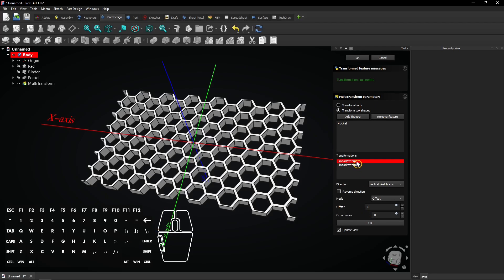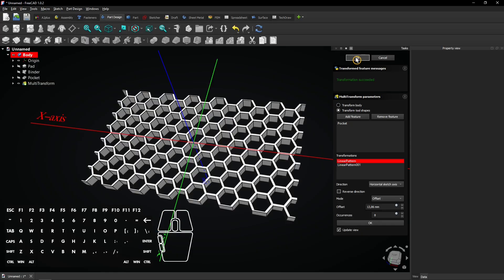When you double-click on a pattern, you can edit it if you want. Click on OK to apply both patterns.